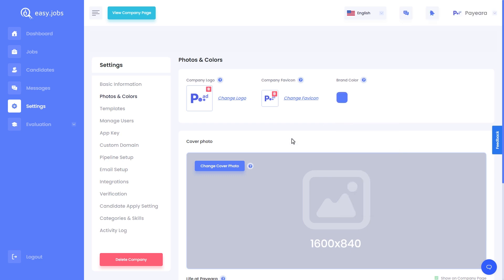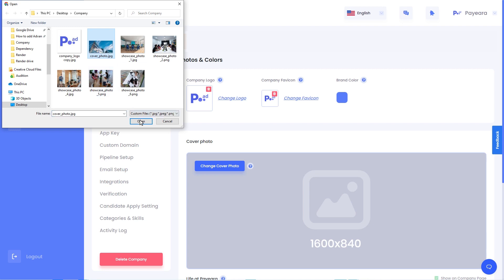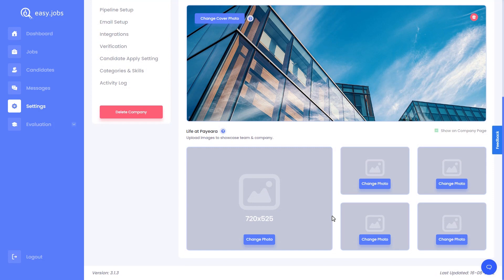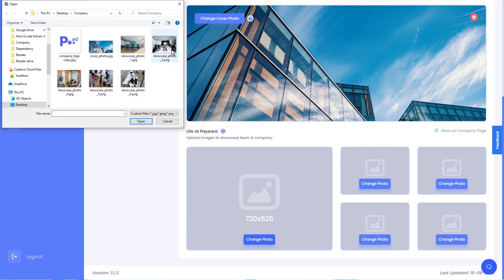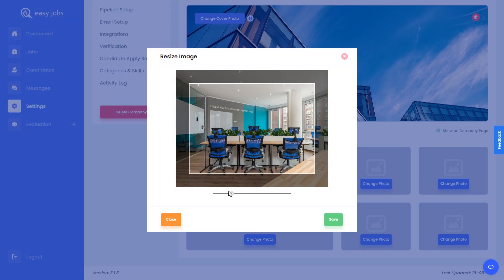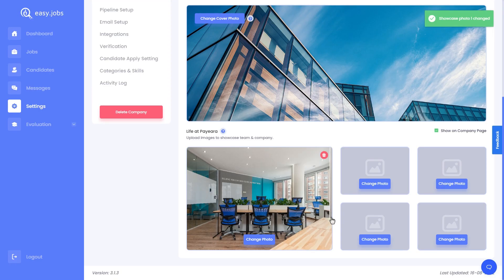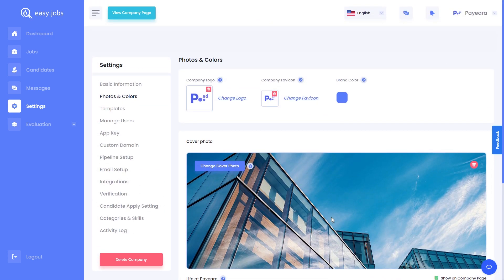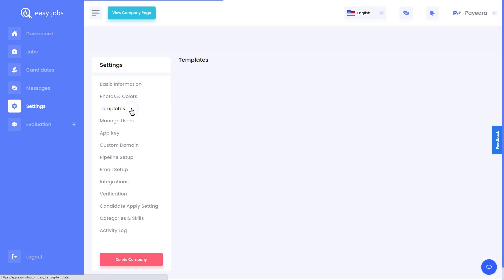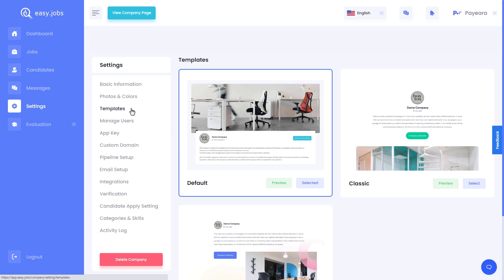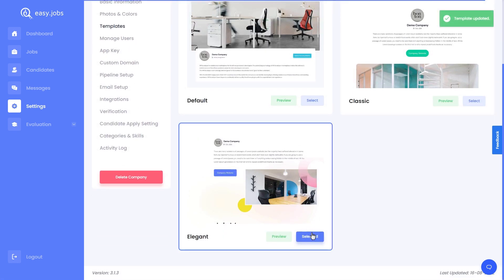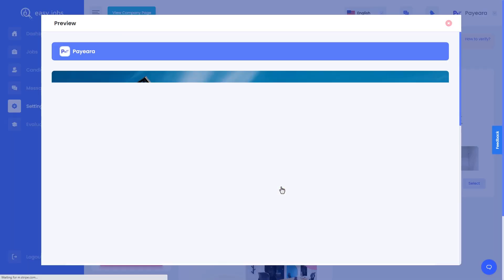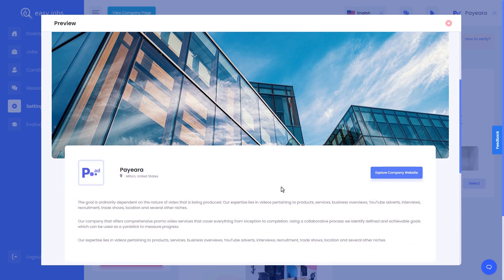You can also choose your company's brand colors. Now we are going to add a cover photo for our company. You can resize the images as needed. Make sure to add more photos so that job seekers can understand what it would be like to work at your company. You can add photos of your team members as well as your workspace. Now let's move on to the template section. From here, you can choose from ready templates to decide how you want your company page to appear. Click the preview button to see how your company page will appear to job seekers.